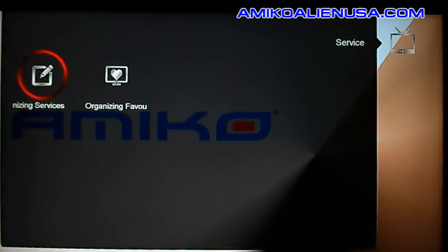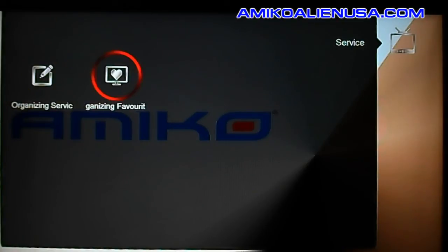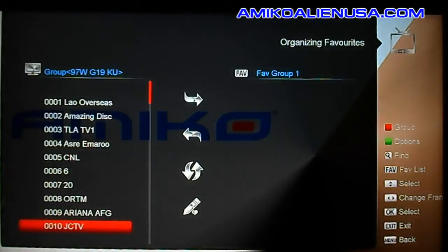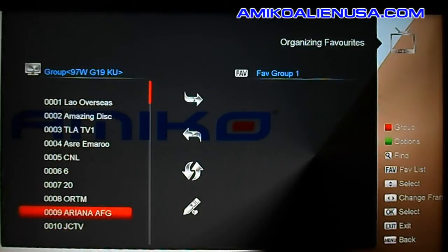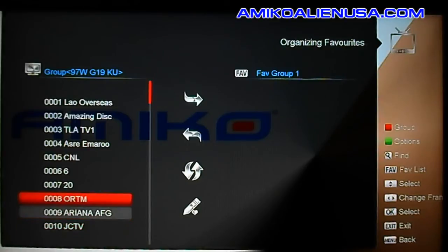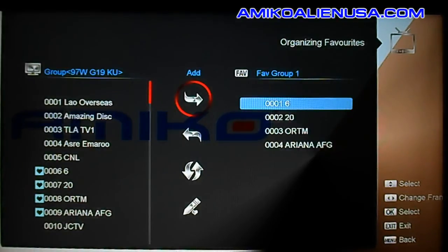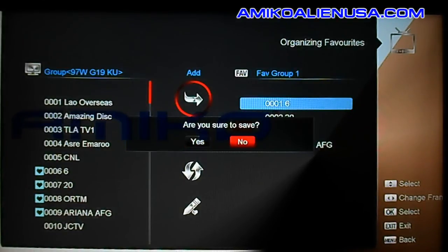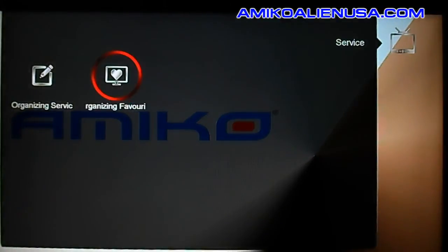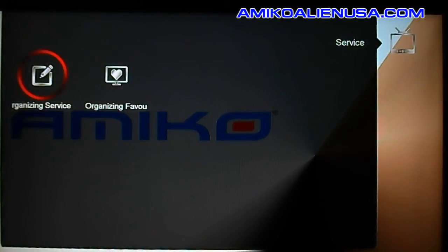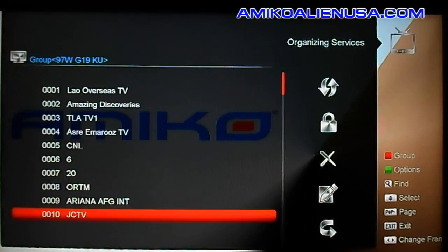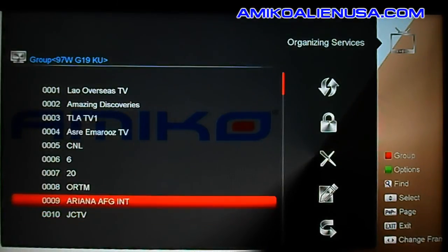This one isn't too bad. You can do your favorite lists here — I don't have any set up, so there isn't much to show you. You can select them and move them over to your favorite group. I would of course hit yes to save if I was really making one.